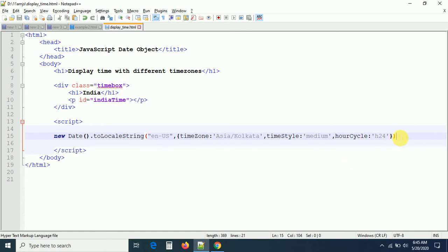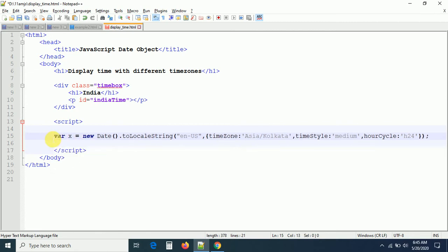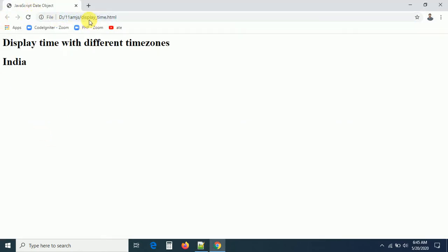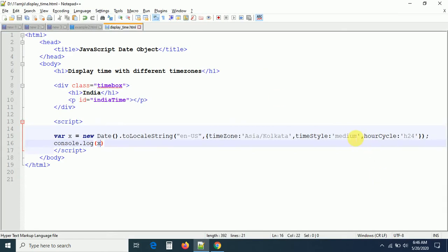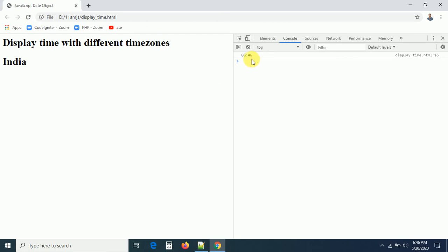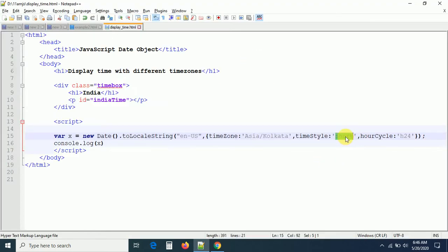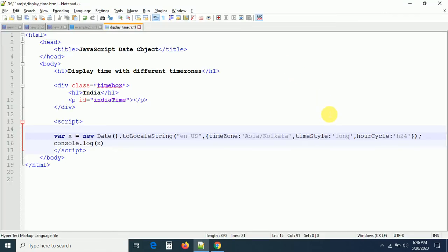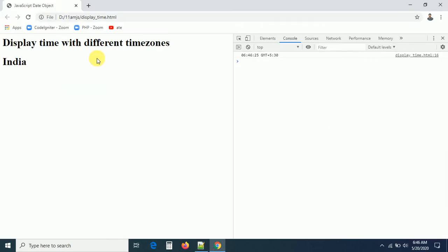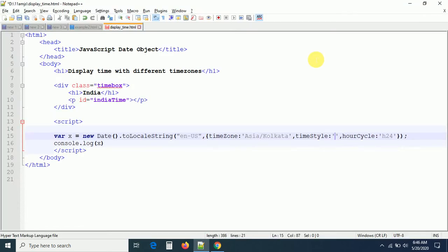After refreshing the page, in the console you can see the output for India — it's 6:45:59, for example. If you give 'short', you get 6:46 without seconds. If you give 'long', you get the time with GMT or timezone info. If you give 'full', you get the full standard — like 'Indian Standard Time'. Right now I just want 'medium' to display the time with seconds in running mode.